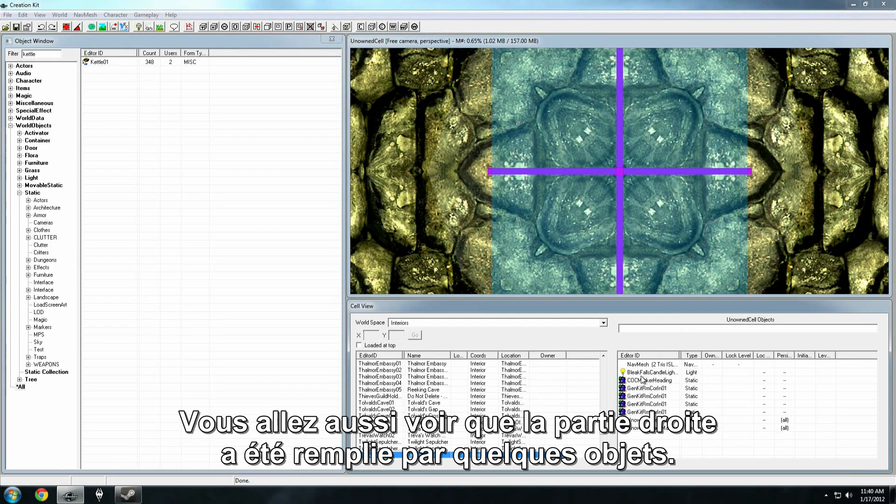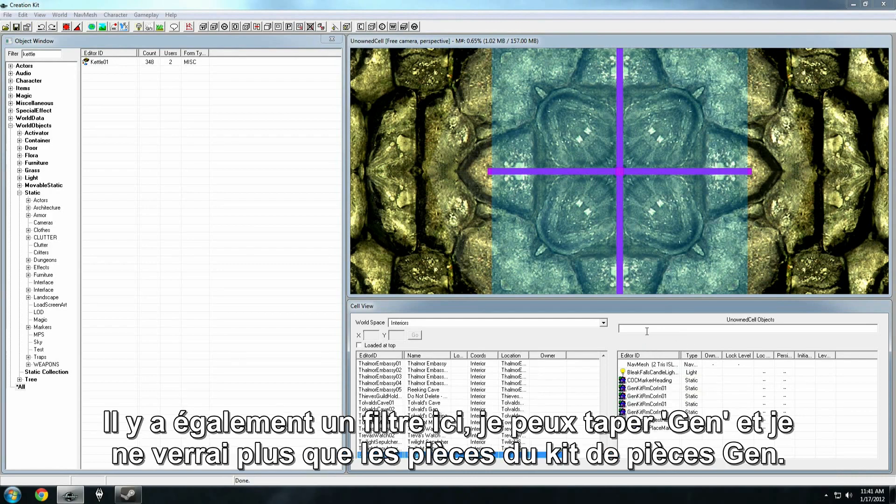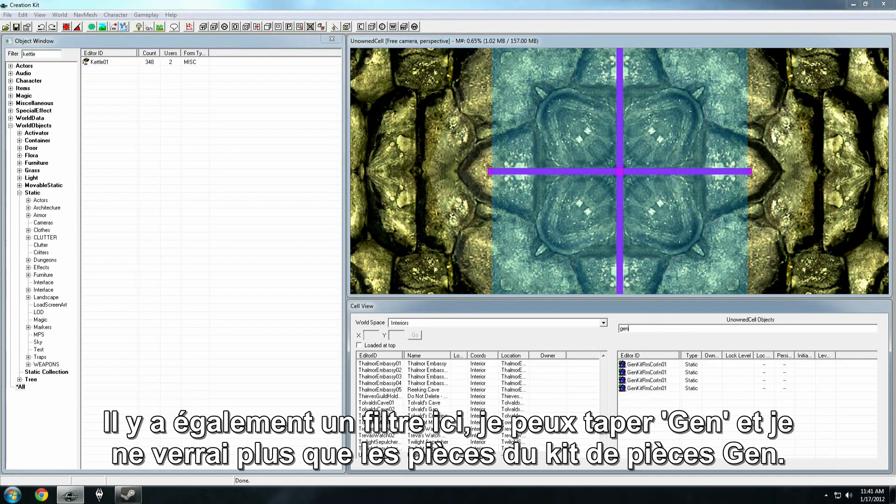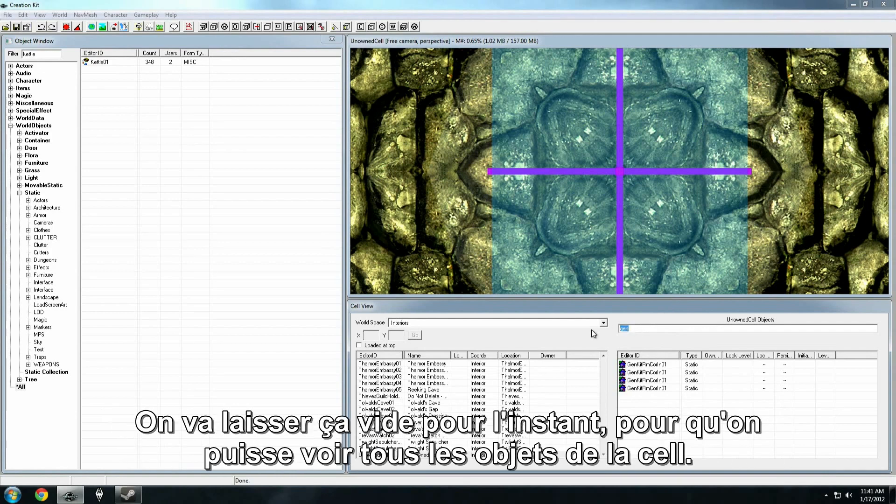You'll also notice that the right hand side has populated with several objects. This also has a filter. I can type in Gen. It'll only show us the GEN kit room pieces. We're going to leave that blank for now so we can see all the objects in the cell.